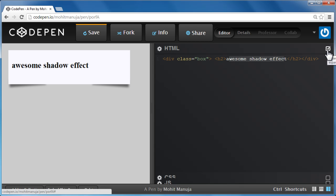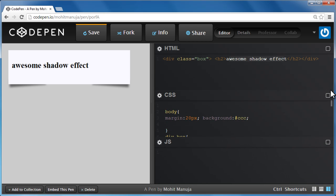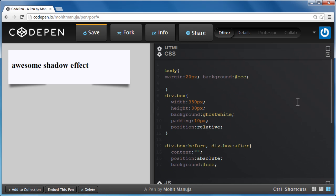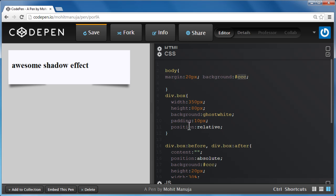Let's close the HTML pane and bring up the CSS pane. We have the body with some margin and a background color of hashtag CCC, basically this mild gray color. Then we have some rule for div with the class box. This div has a background color of ghost white.